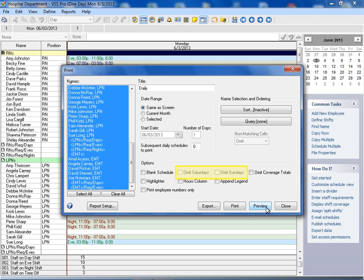Select the omit Saturdays or omit Sundays option if you are printing a report that is no longer than one week and you do not schedule personnel for Saturdays or Sundays. Select omit coverage totals if you do not want coverage totals to display at the bottom of the printed report.